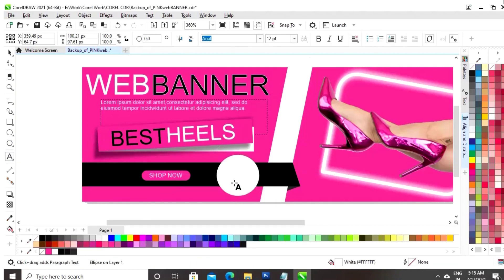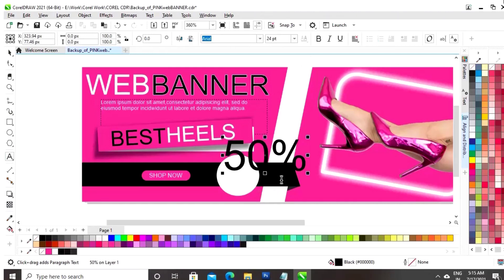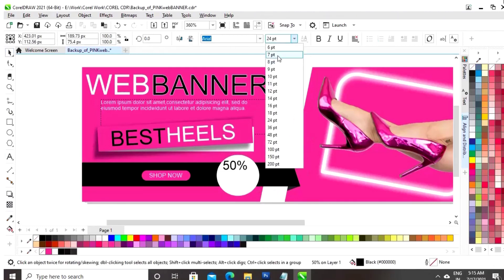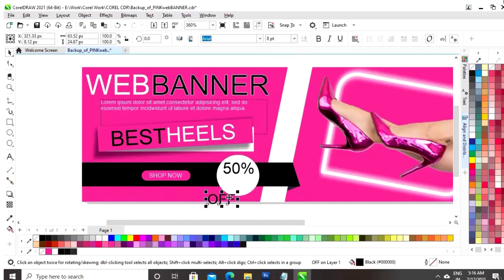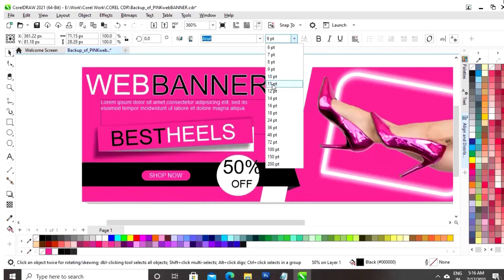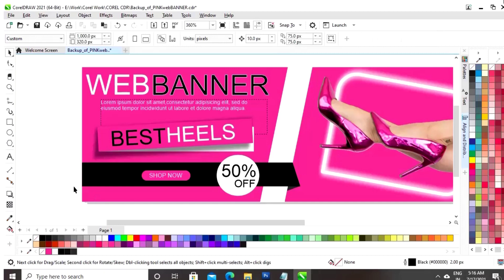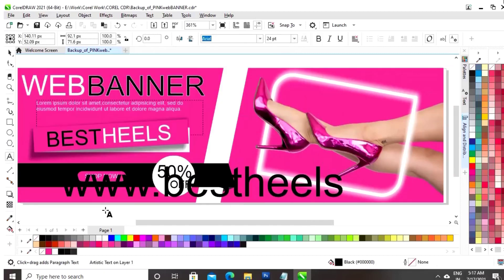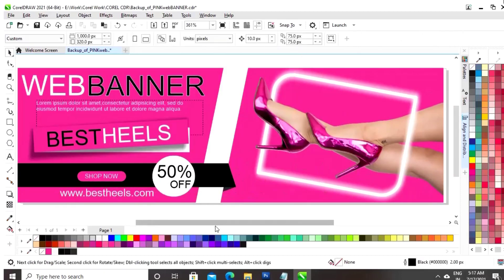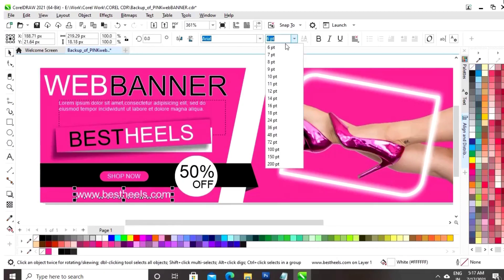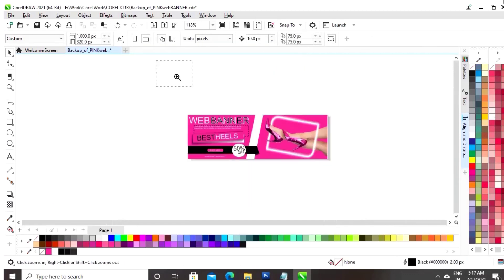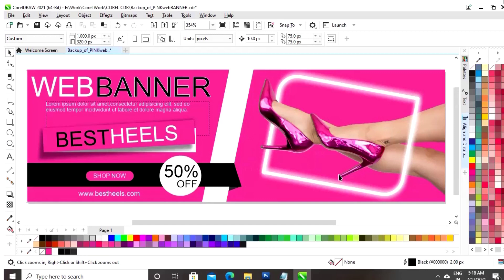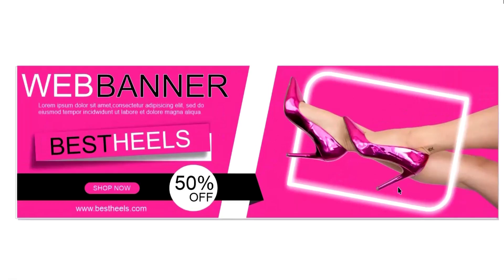Now, we will write the text on this circle. Now, we will write the website and we will give a white color to this text. So, our web banner design is ready guys.